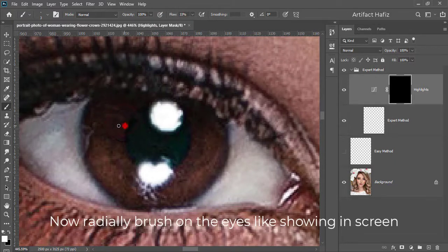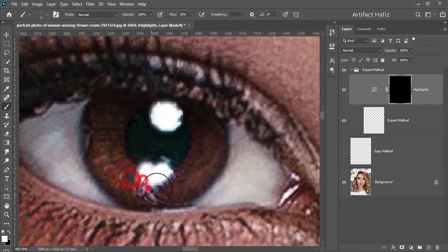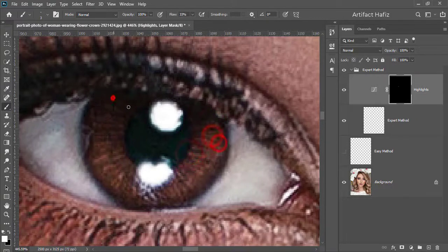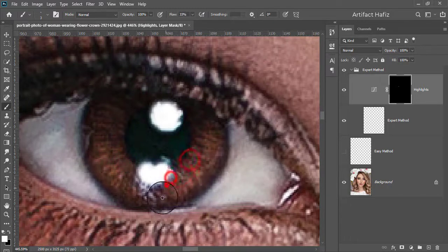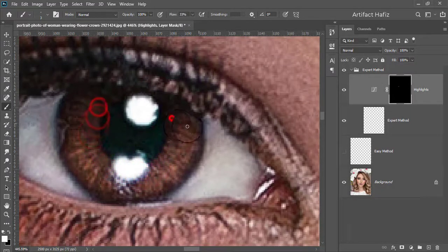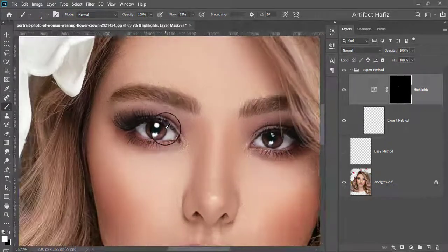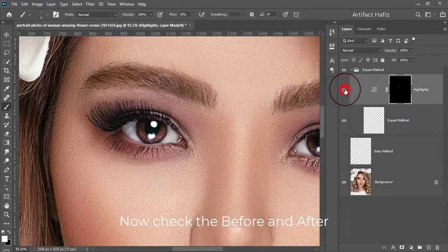Now radially brush on the eyes like shown in the screen. Now check the before and after.